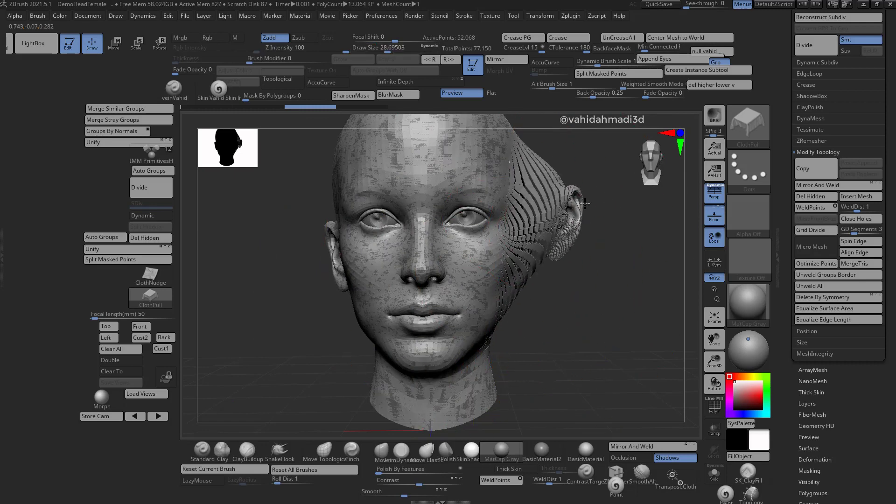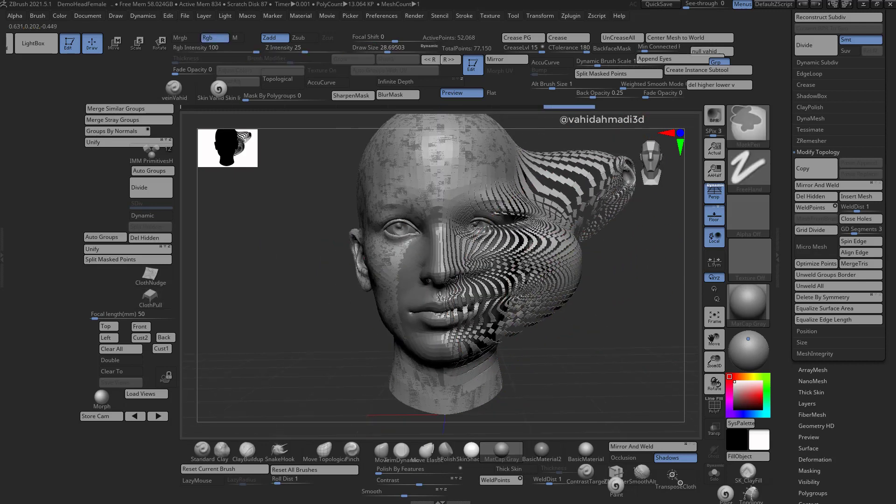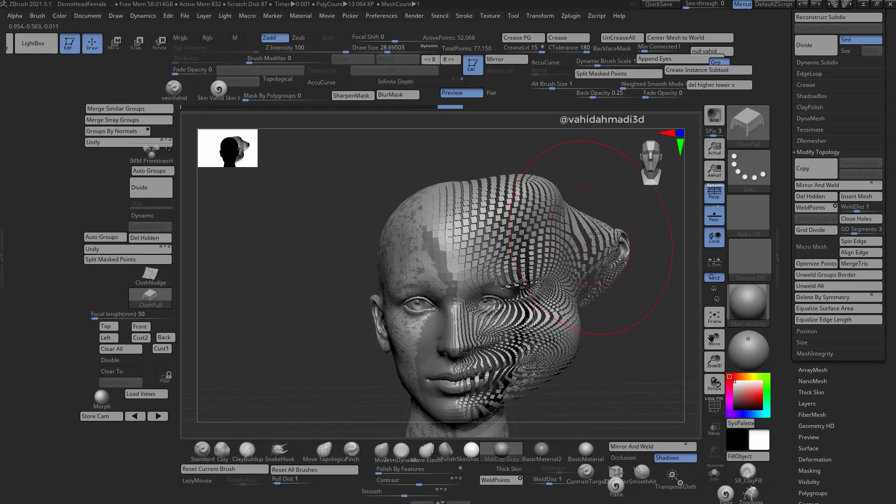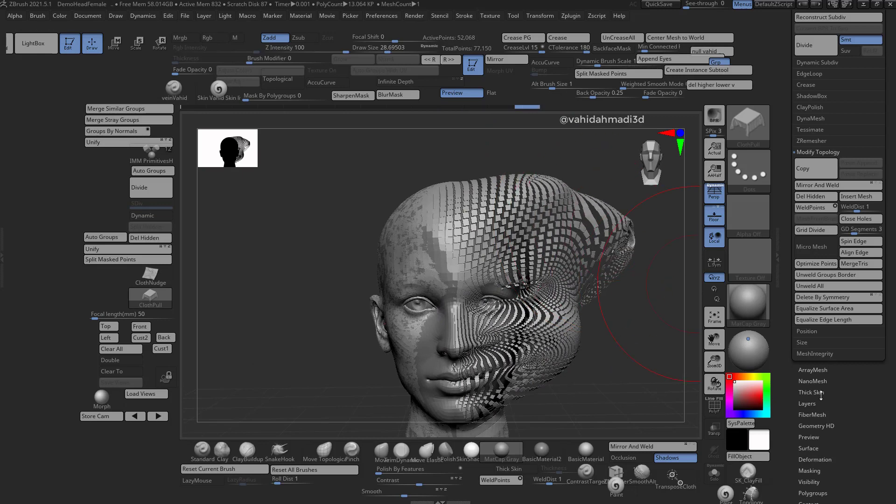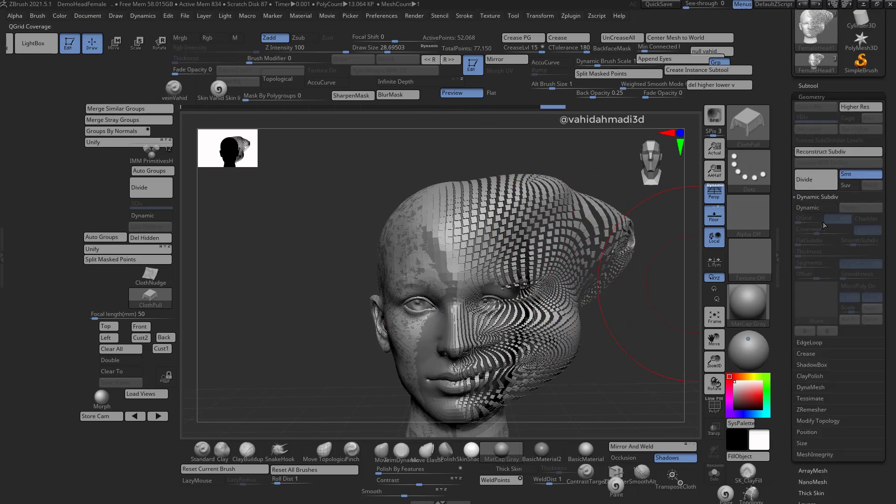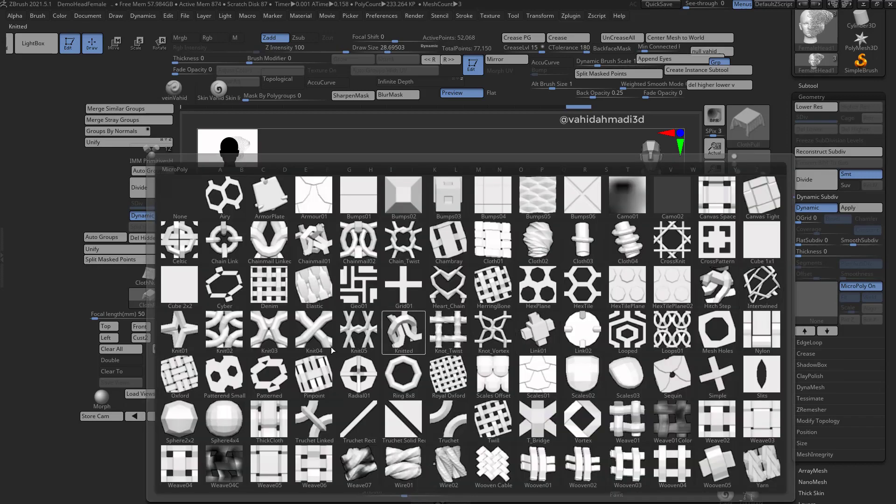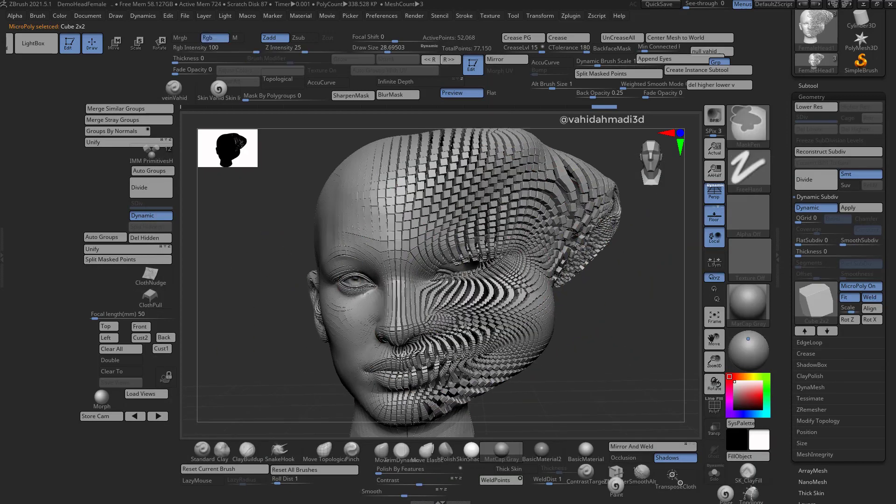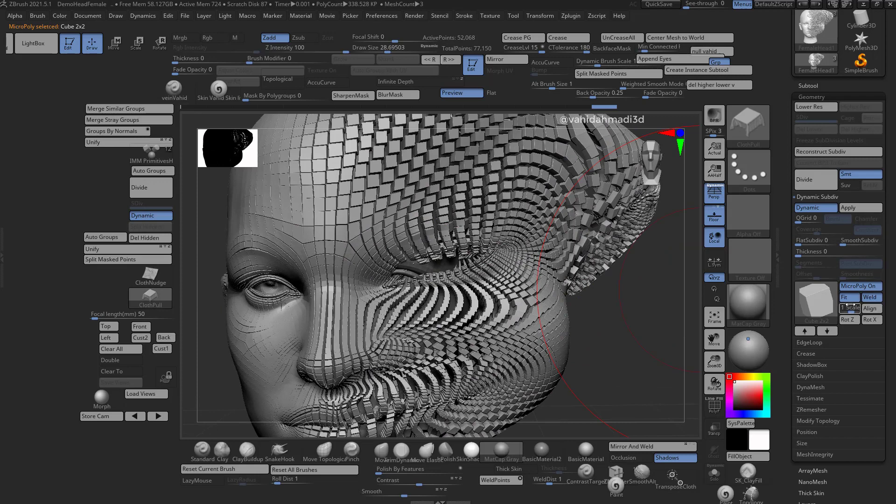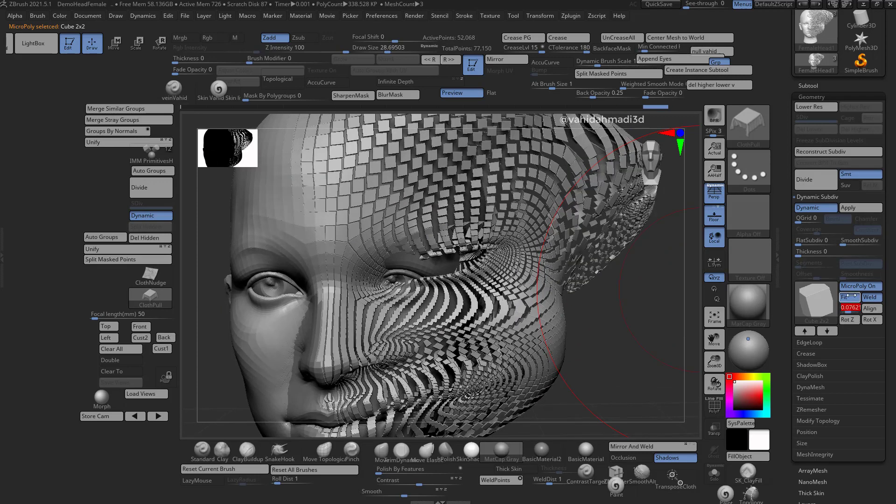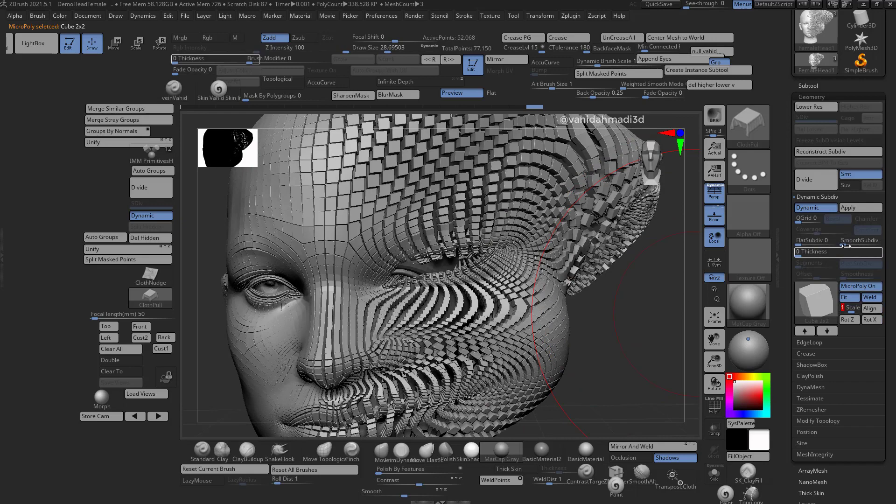I can do something like this. Then I go to the dynamic subdivision, I turn this on. Go to the micro poly, I can bring something like cube 2 by 2, just bring that in. You can play around with those settings in there, just keep it at one, play around with those options.